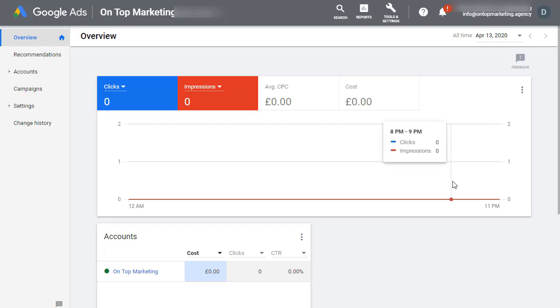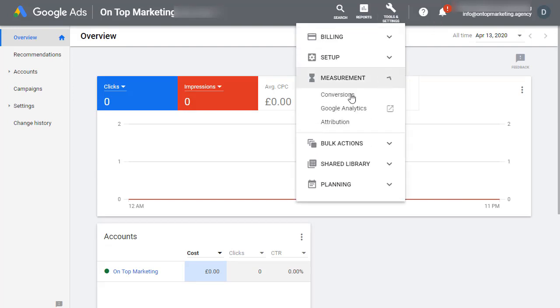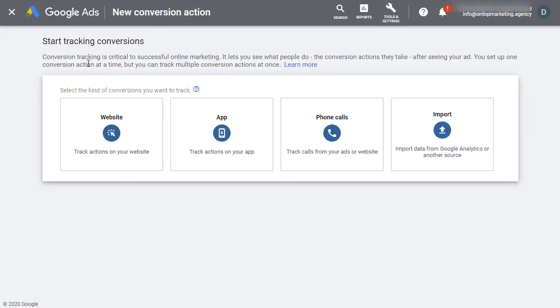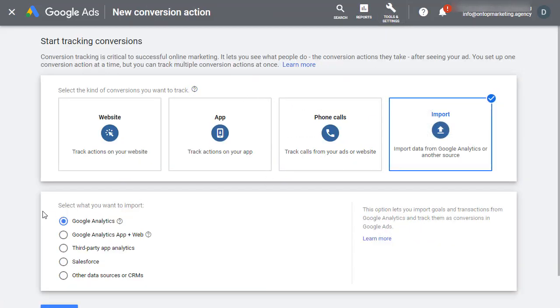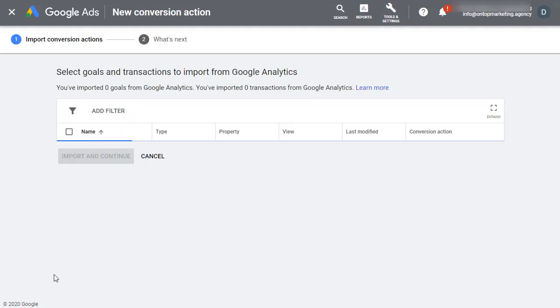All we have to do now is import that conversion into Google Ads. So click on this wrench icon at the top and click on measurement and then go to conversions. Next click on this plus icon and go to import.